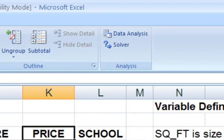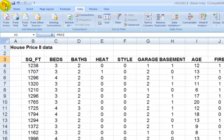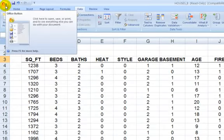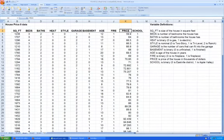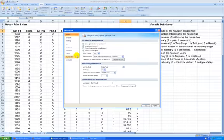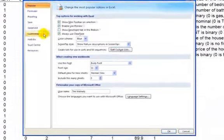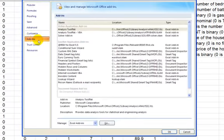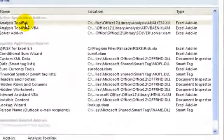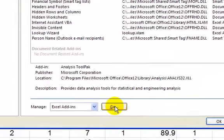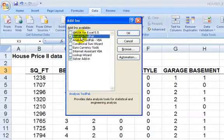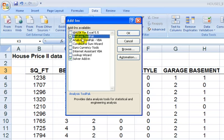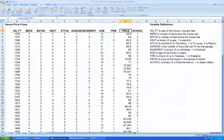You may have to add it in by going to the Excel office button here, going to Excel options, going to add-ins, going to analysis tool pack, and saying go, and then making sure that the analysis tool pack is checked here. If it's not checked, you need to check it.